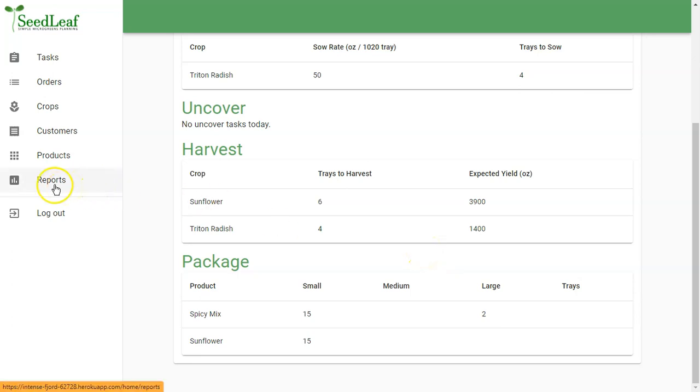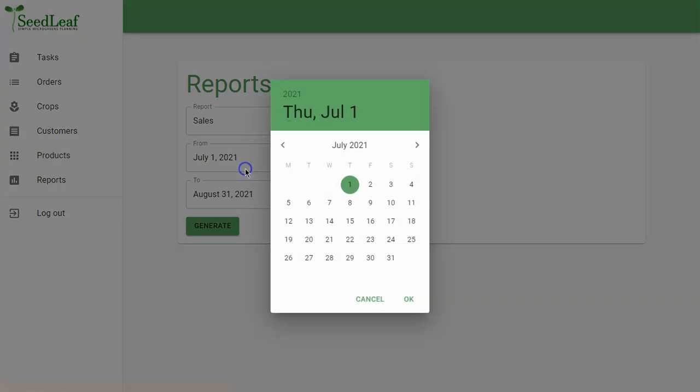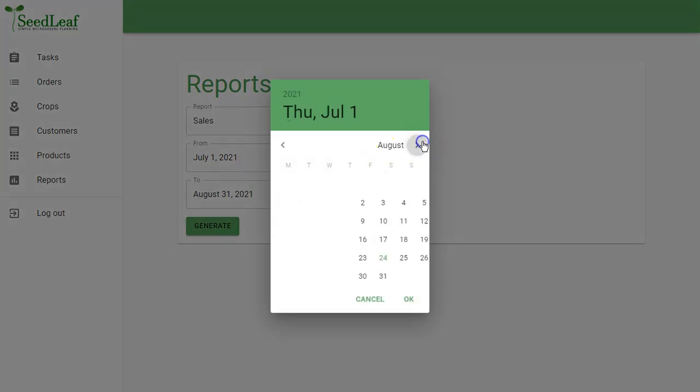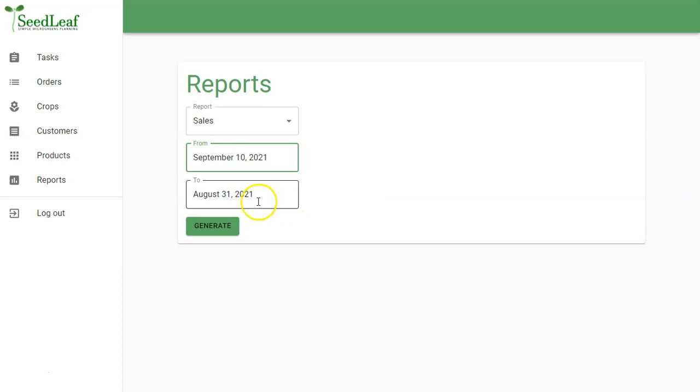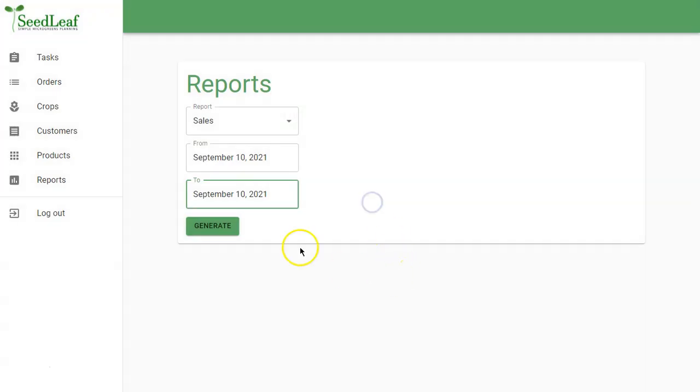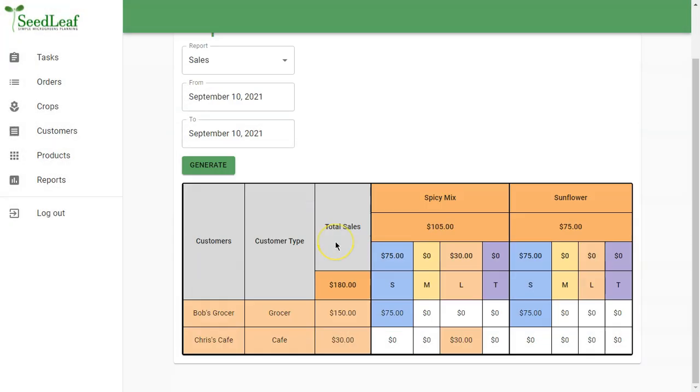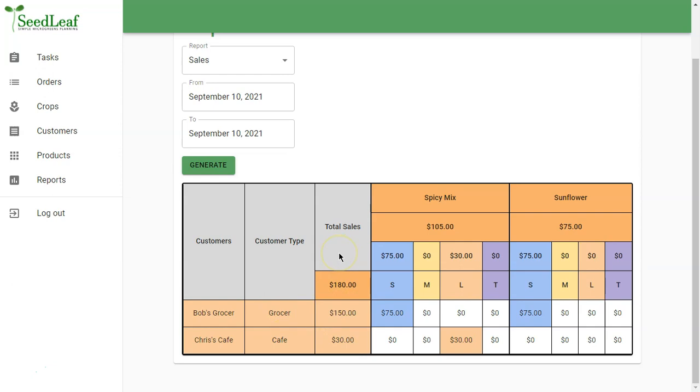We can go to reports to get a sense of what the sales look like for a period or for a specific date. And we're just going to look at that one date, September 10th. And there we go. We've got a summary of our customers, what kind of customer types they are, their total sales plus the total sales of all our customers, and then our sales broken down by product there as well. So a lot of information in a single report.